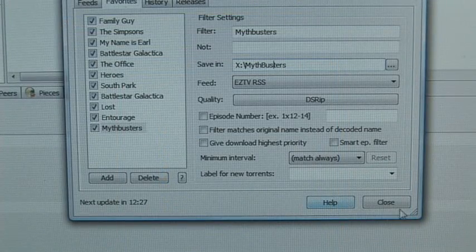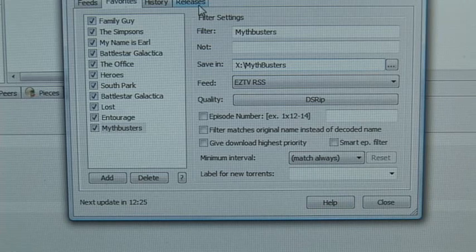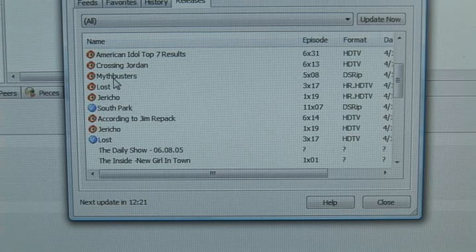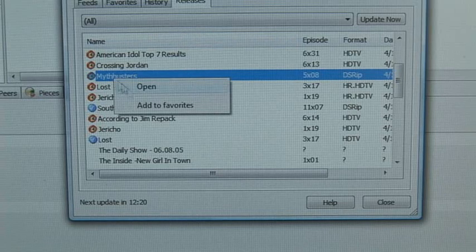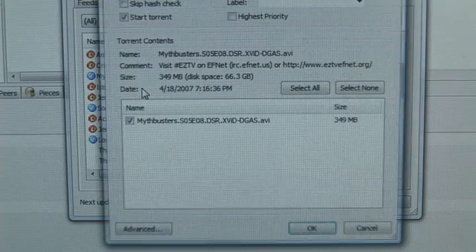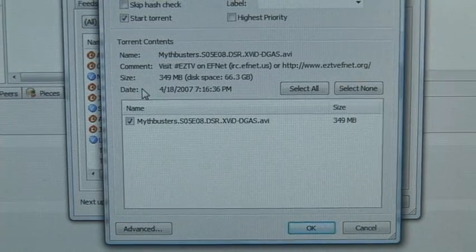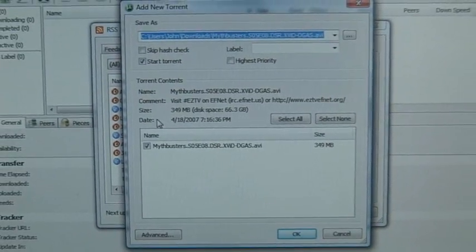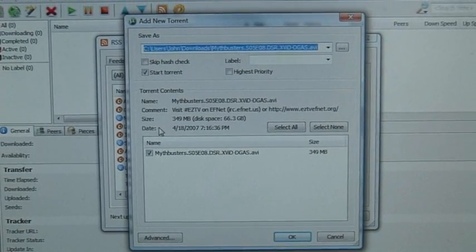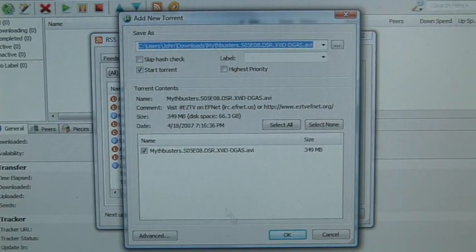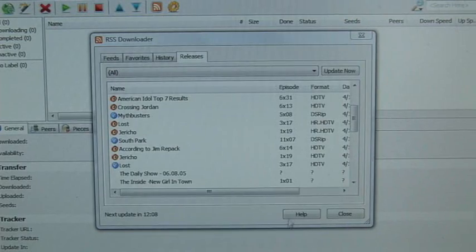If you don't want to set up a schedule for certain television shows, you can just right-click on whatever show you want to watch. I'm going to right-click on Mythbusters again and just go to Open. This will bring up the basic uTorrent screen whenever you're actually downloading a show. Just hit OK and it'll automatically set up your torrents for download.